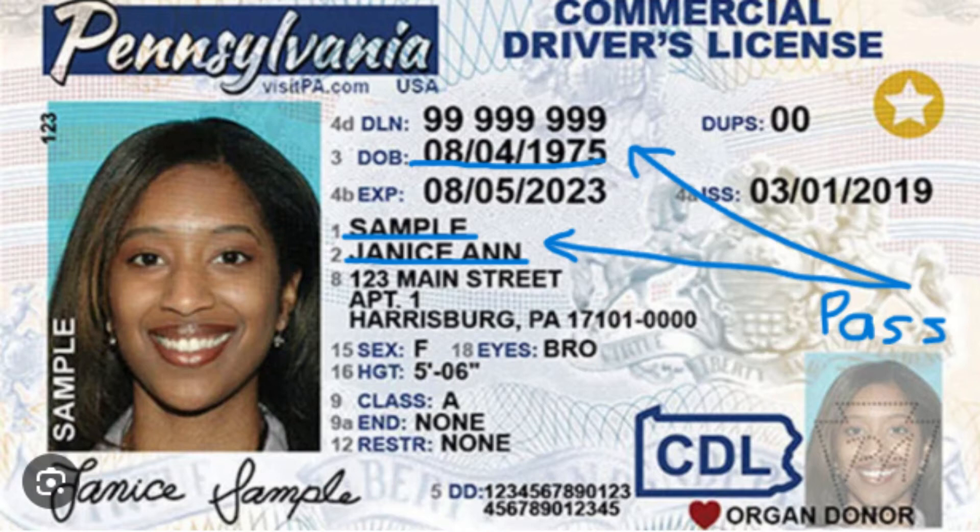Other examples include extracting data from forms and tables in invoices or receipts, converting handwritten notes, and handling multiple languages in one image.